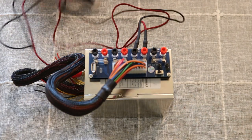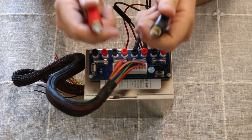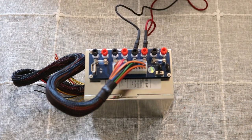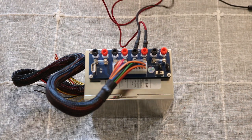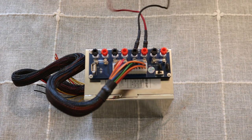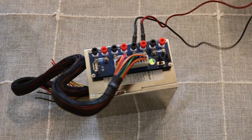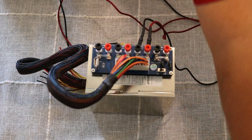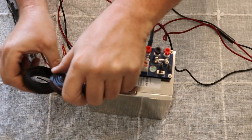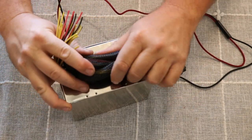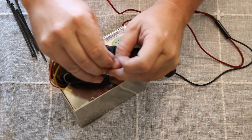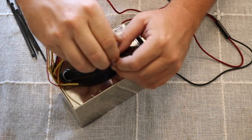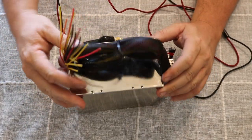There we go. So now I can just clip these guys on any wire I need to power. I can also hook stuff up directly to here if I need to.